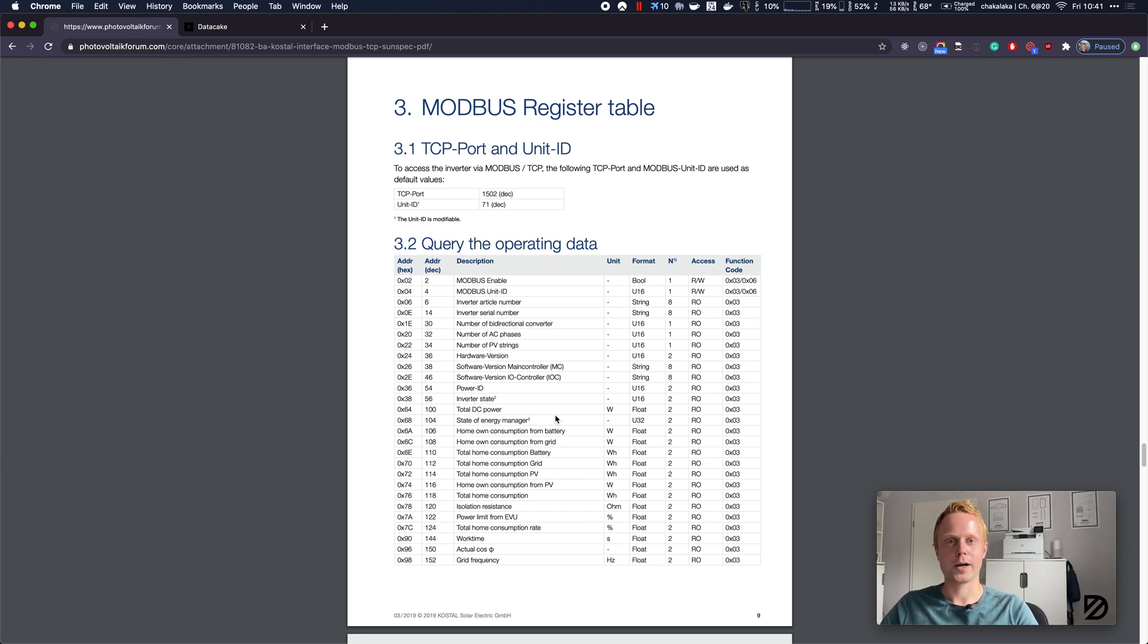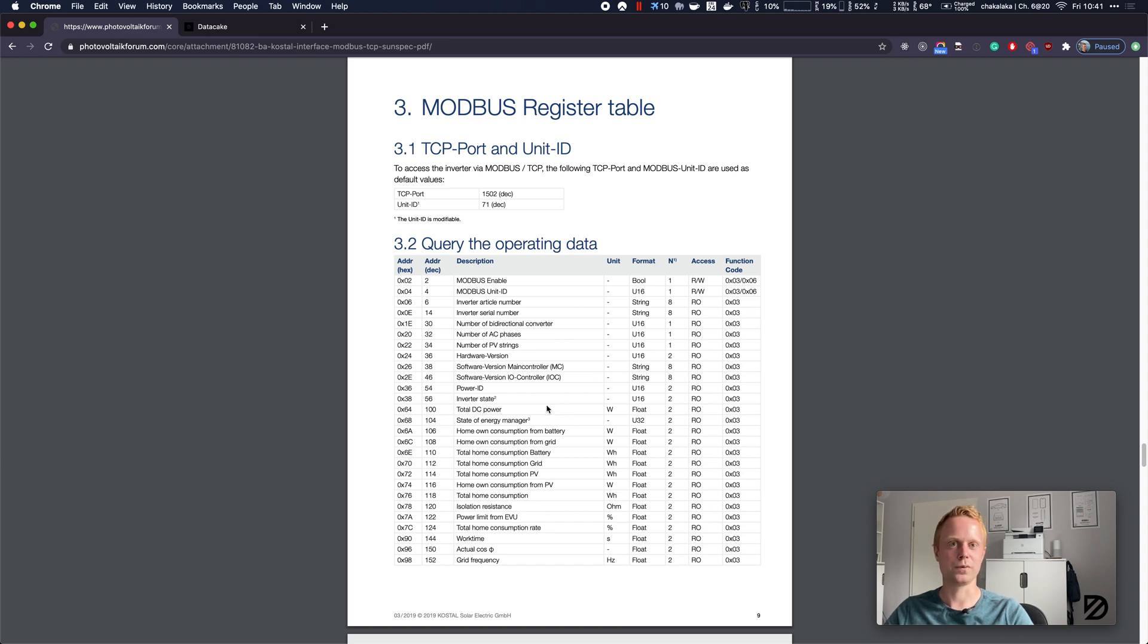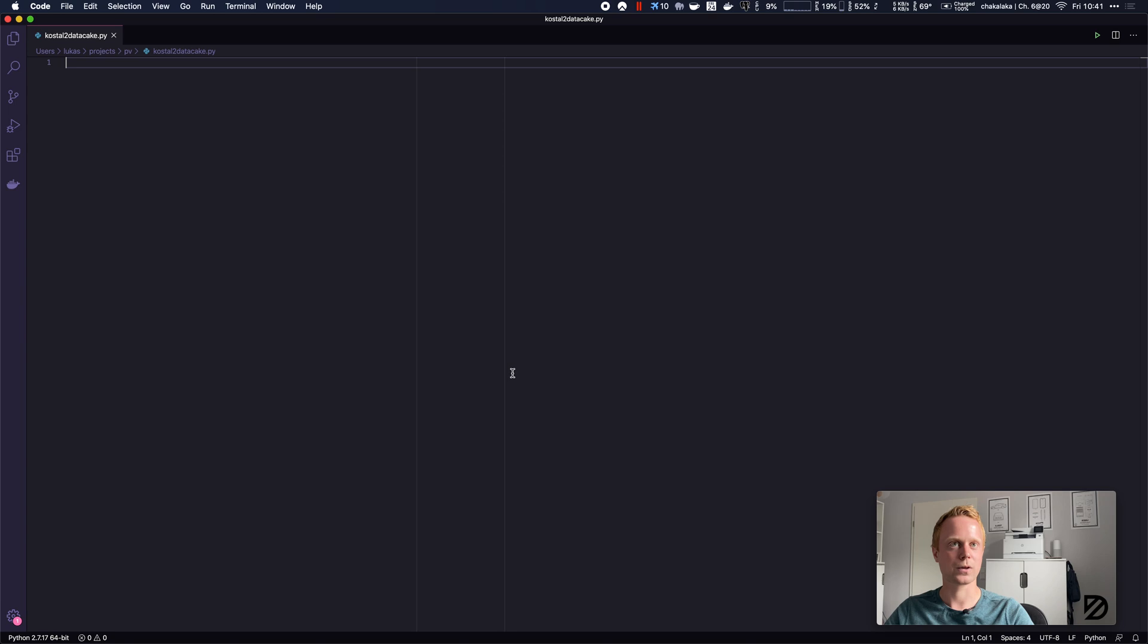The easiest way to get this data into DataCake would be to use Node-RED with some kind of Modbus TCP nodes and the DataCake nodes. But in this video I'm going to use the DataCake REST API in conjunction with a Python script. So let's dive into some code.